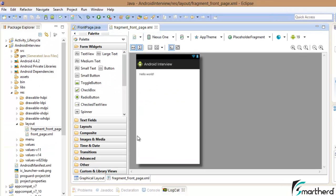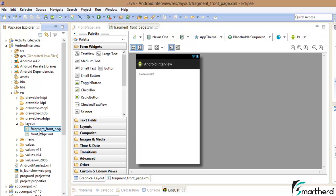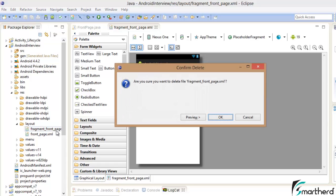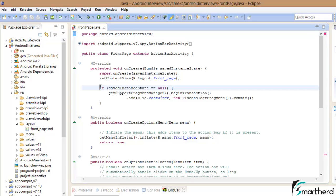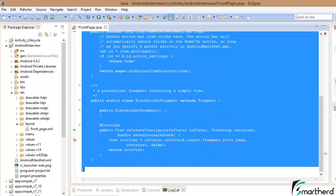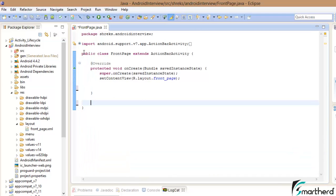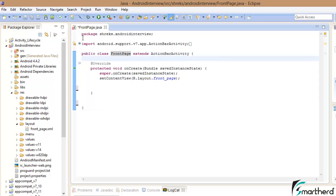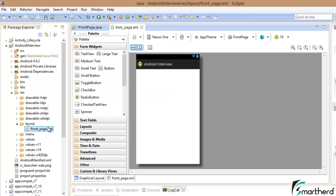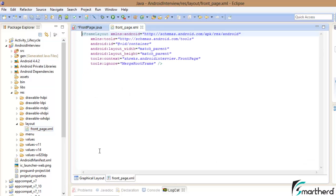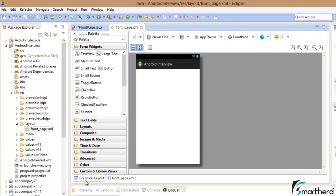We'll follow the same process as in the Hello World tutorial. We don't need the fragment XML file — it's a higher-level concept, so just delete it. In FrontPage.java, delete all the boilerplate garbage. We're left with only the onCreate method, and FrontPage activity extends ActionBarActivity. Remove unused imports.